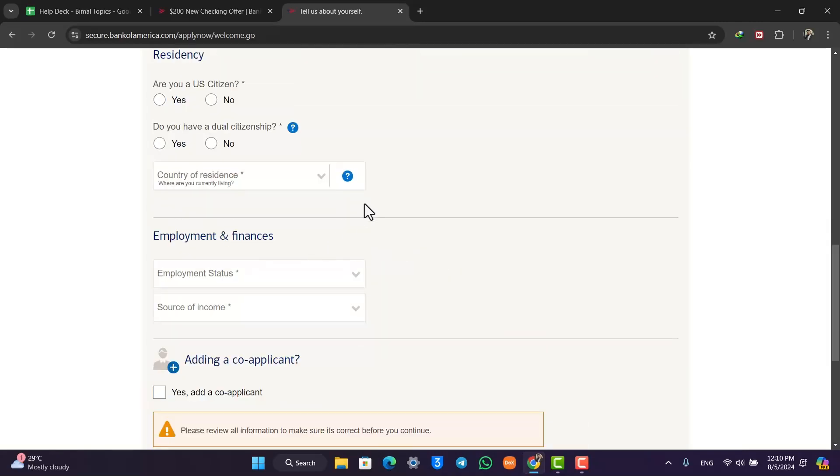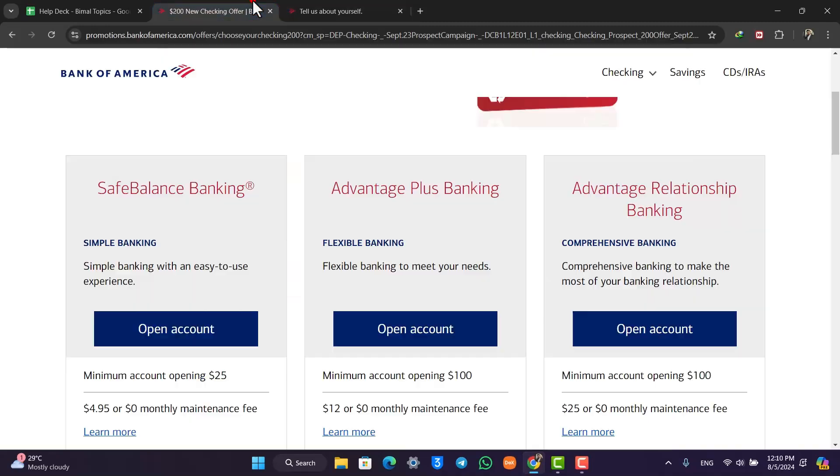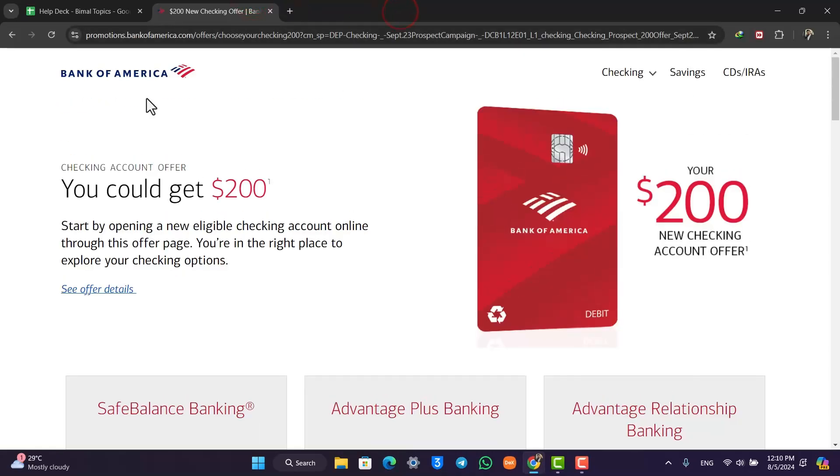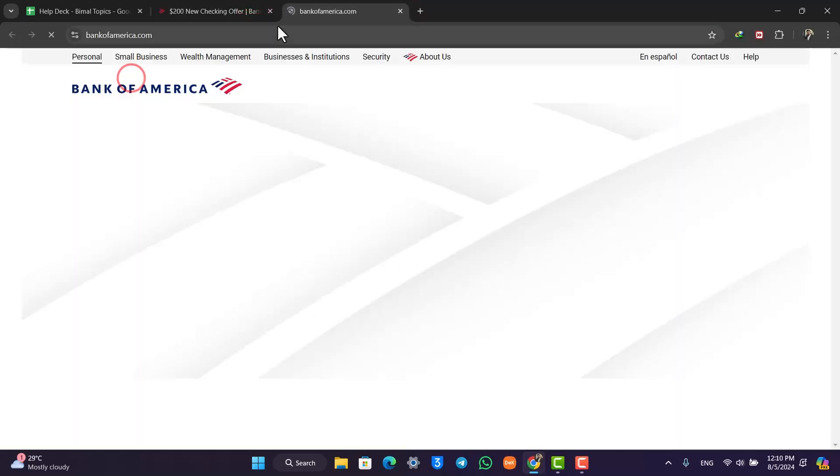After you complete this form and it goes to verification, then your bank account will be approved and your account will have been opened up. This way you will be able to open up a Bank of America account online.